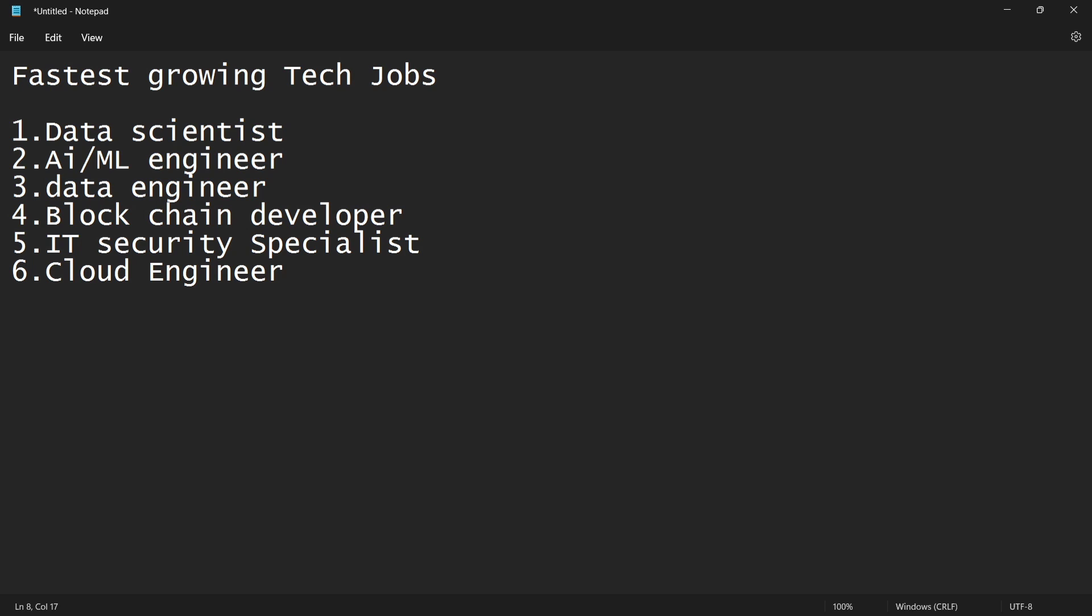Cloud engineer. And the seventh one is full stack developer. Full stack developer, for example, Java full stack developer, Python full stack developer.